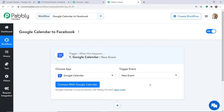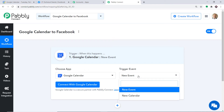A trigger is basically an 'if' statement — it asks: if the condition is met, what should be done? For example, if a new event is created in Google Calendar, what action should be taken? There is also a 'New Calendar' trigger event available. If you don't find the triggers of your choice, you can make a request to our team at admin@pabbly.com for the specific trigger you want. At present, I just want to send data when a new event is made in Google Calendar.